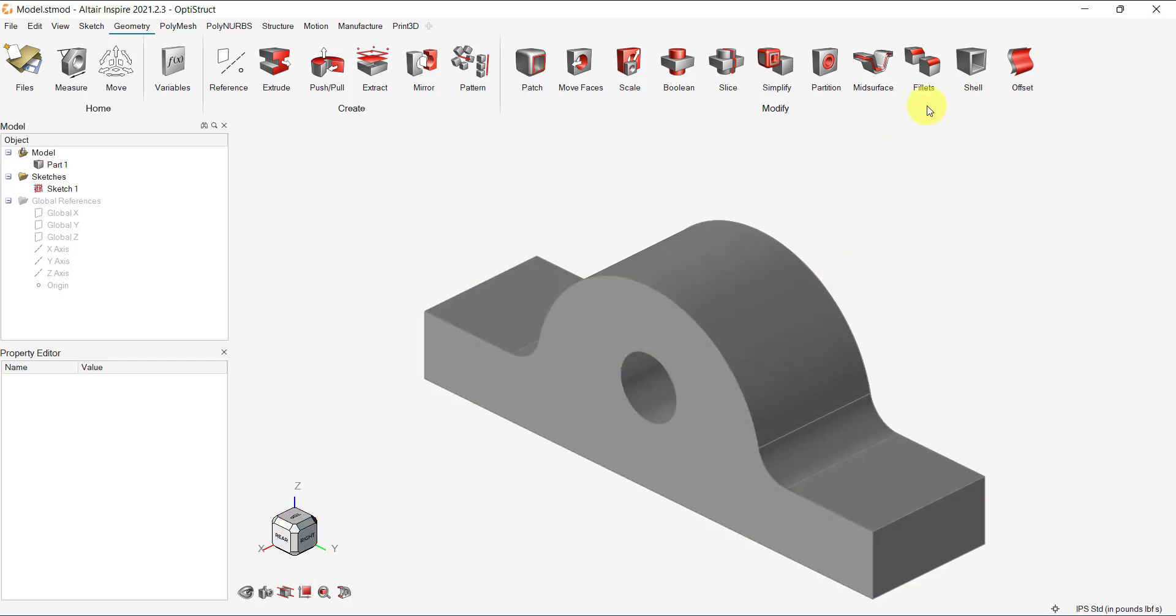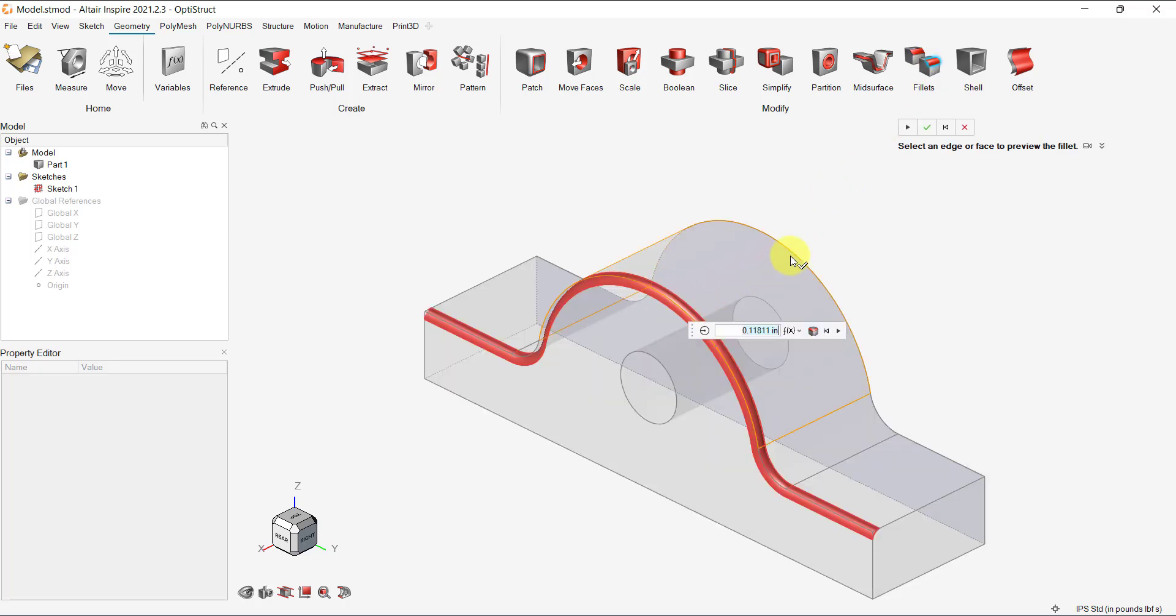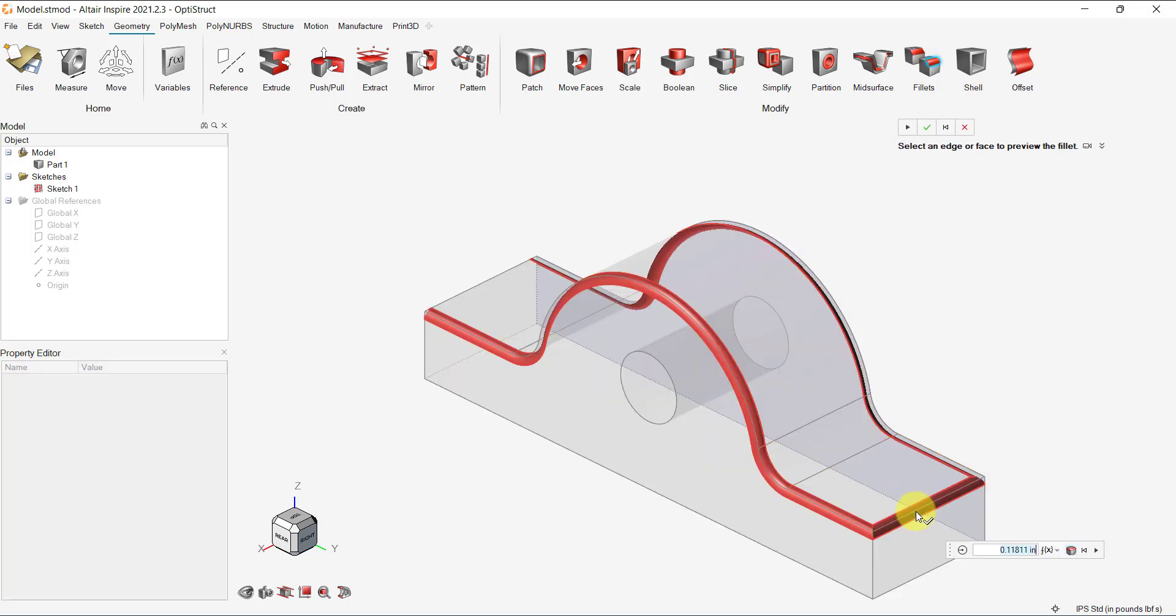Now, let's add some fillets. We can select the fillets from the geometry toolbar and select the edges we want to fillet.